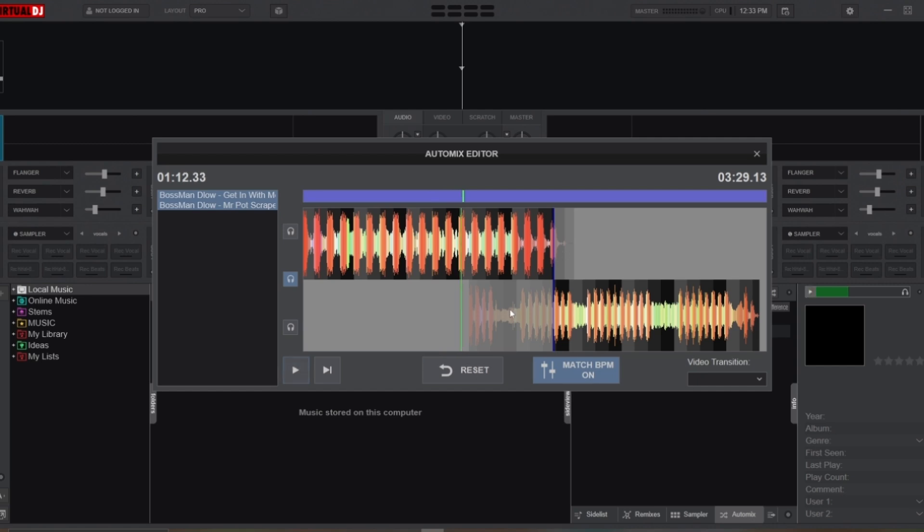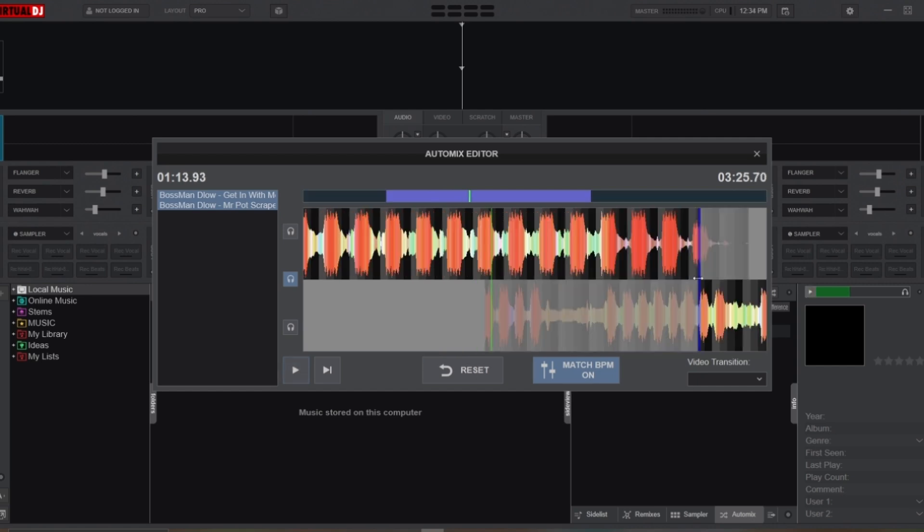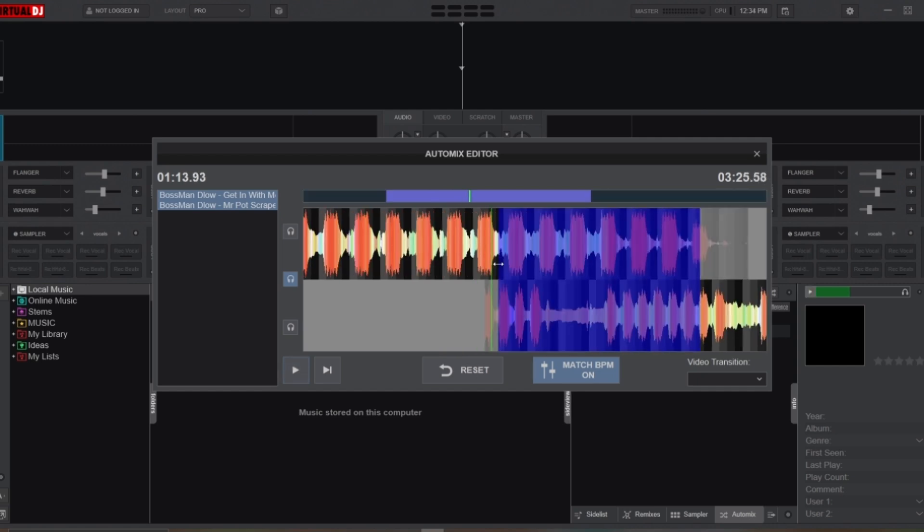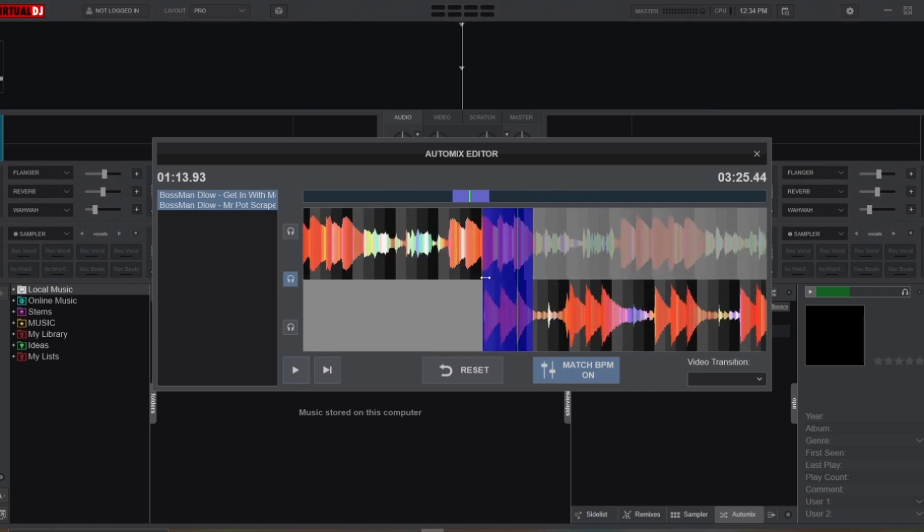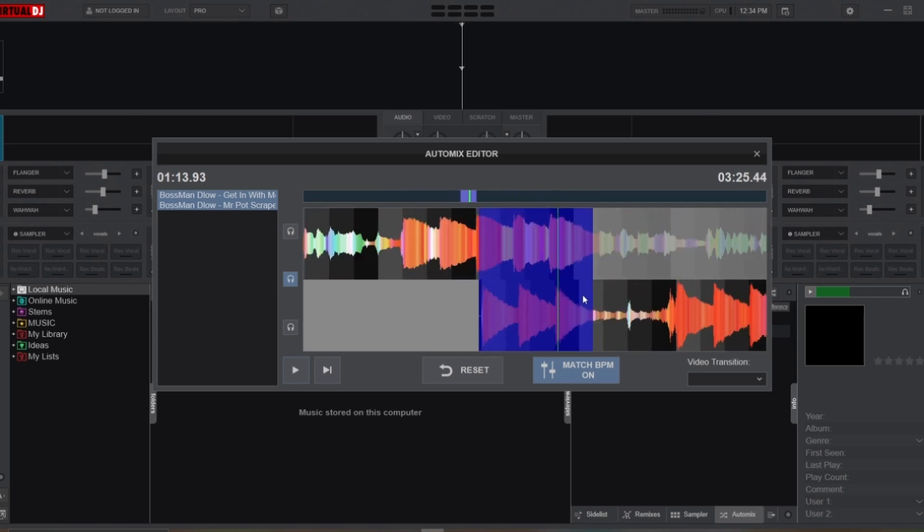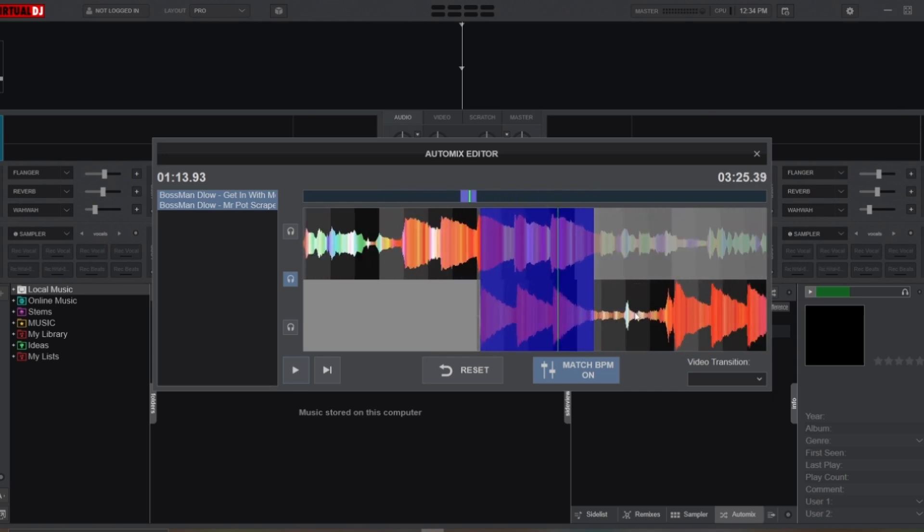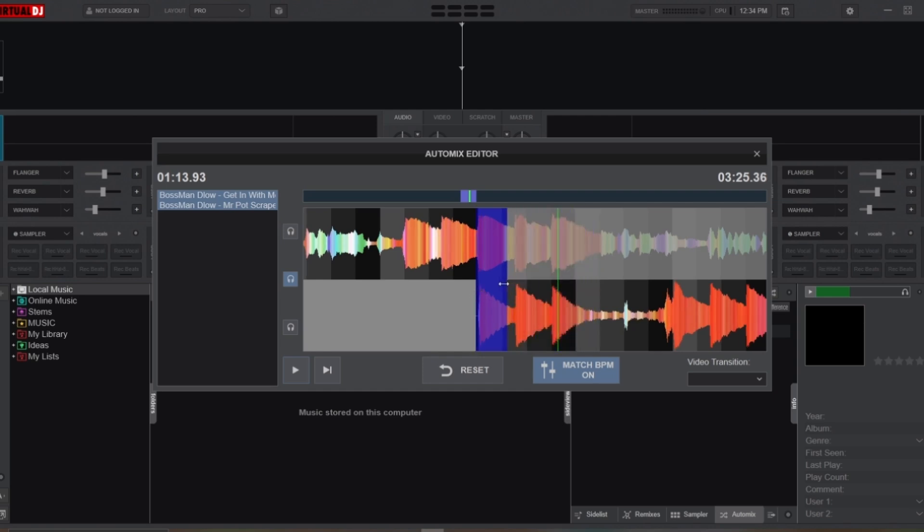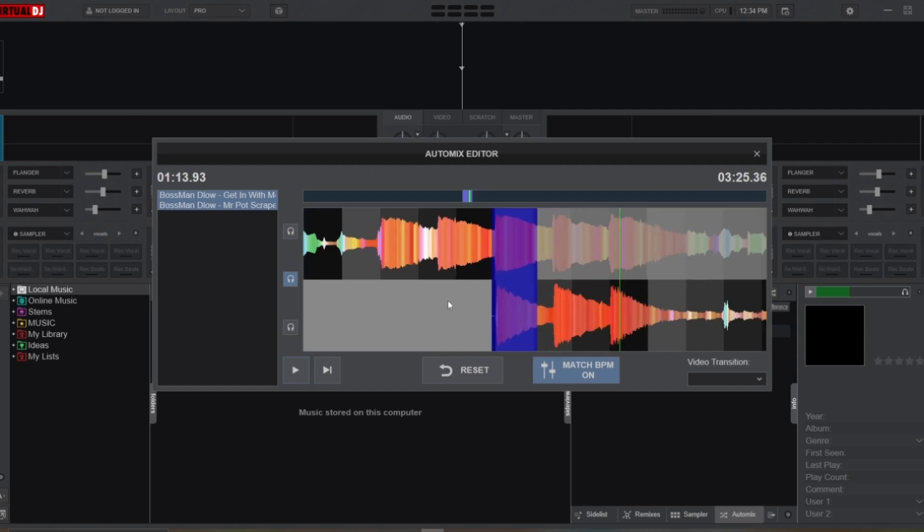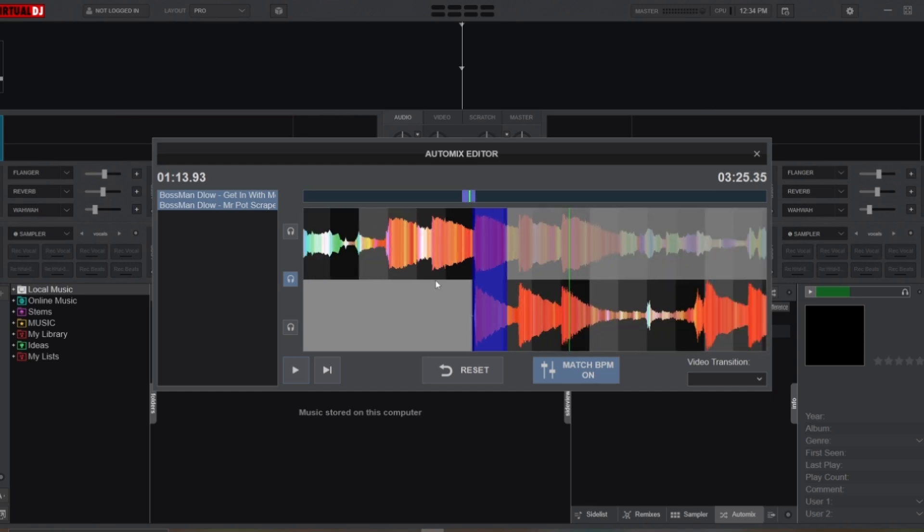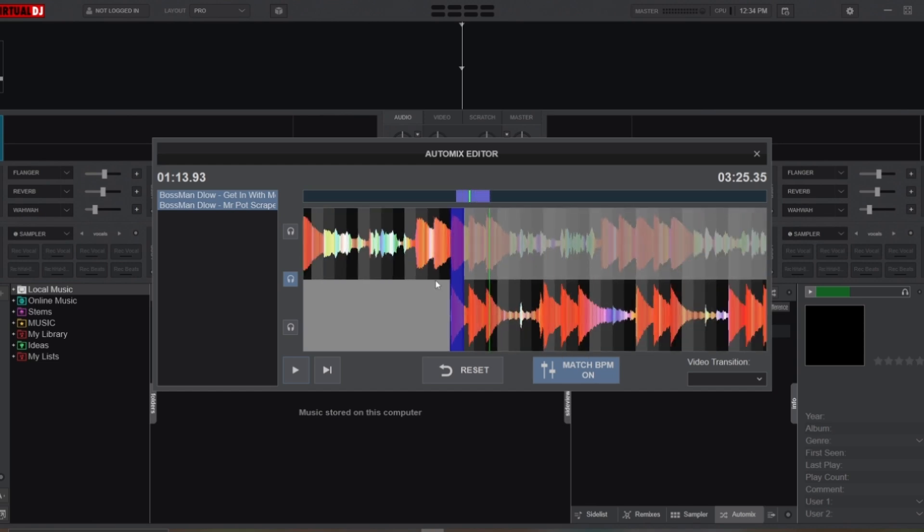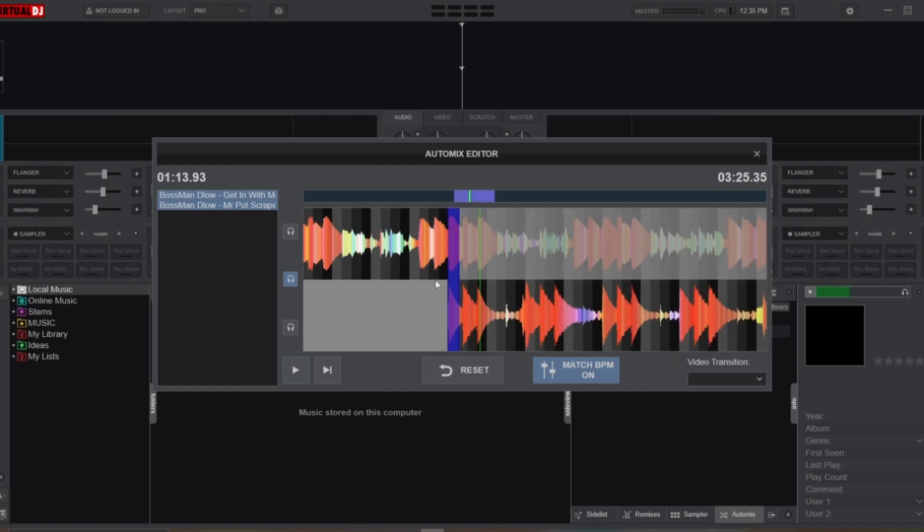After aligning the two songs and picking your transition point, we can create the cut-and-drop transition. To do this, start by zooming in on the timeline for precise editing. Now shrink the mix point indicator to cover only the very last bar of the first track. This ensures that the transition happens immediately at the end of the first song's beat and at the beginning of the second song. Now you can play back the transition to ensure the cut feels smooth, and if needed, fine-tune the mix point indicator.